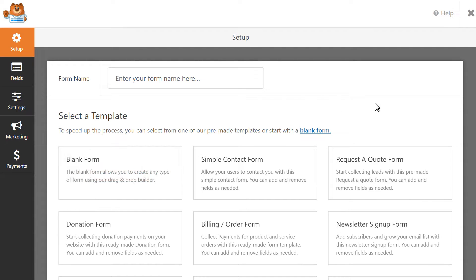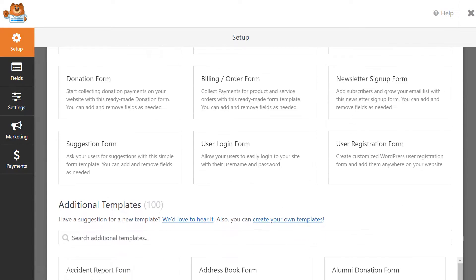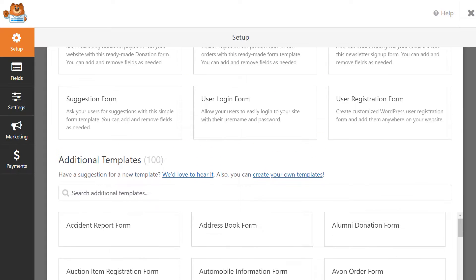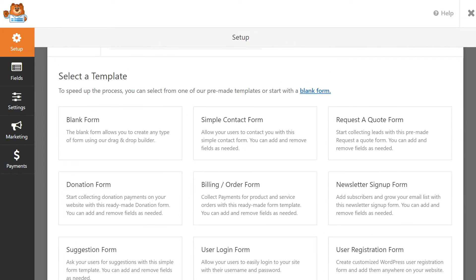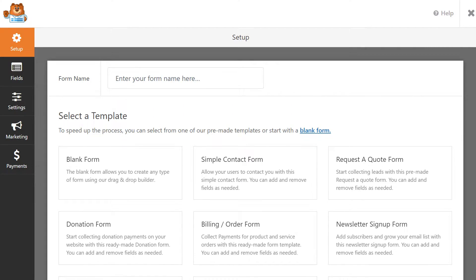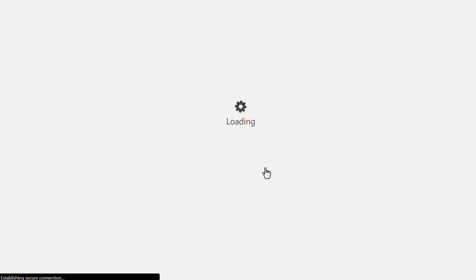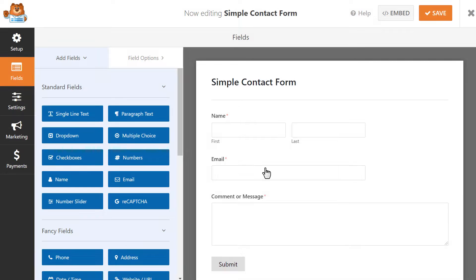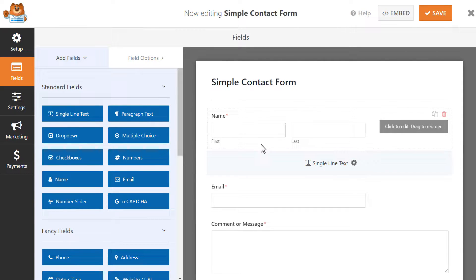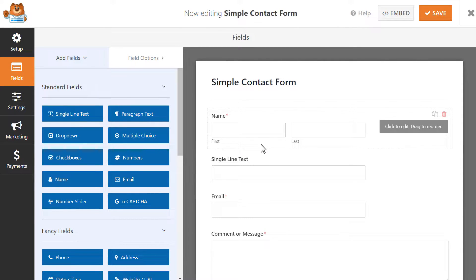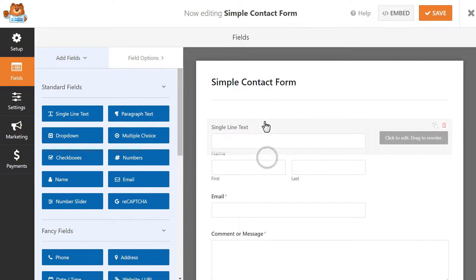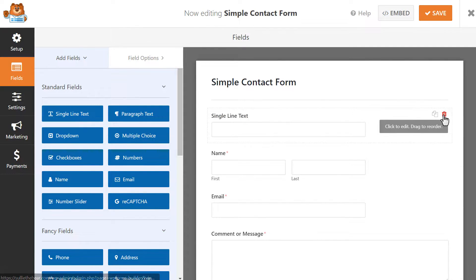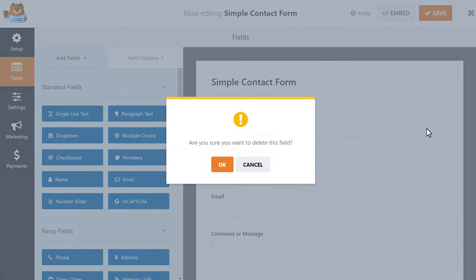WPForms comes with lots of different templates to get you started as quickly as possible, or you can start completely from scratch if you want. For this tutorial, let's start with the Simple Contact Form template as a base and we'll add in the Date field ourselves. You can customize the template in whatever way you'd like, whether that be by adding in new fields by clicking and dragging them from the left over to the right, rearranging the order of the existing fields, or deleting fields entirely by hovering over them and clicking on the red trashcan icon when it appears.